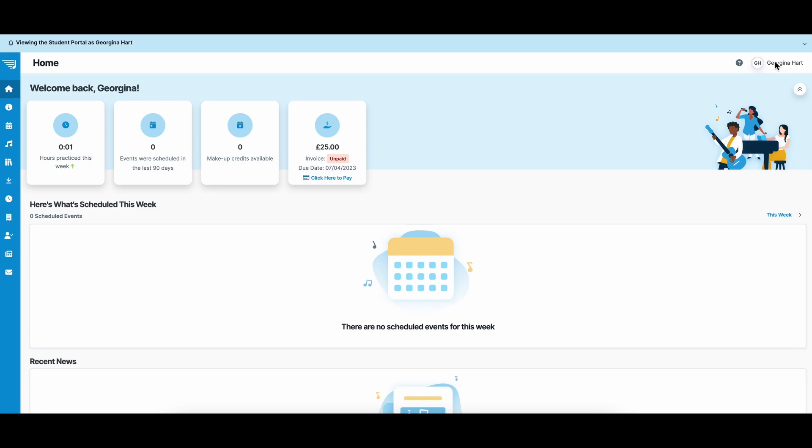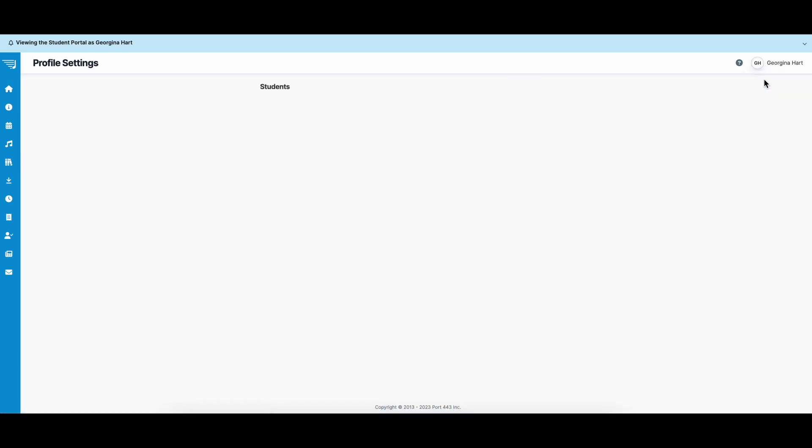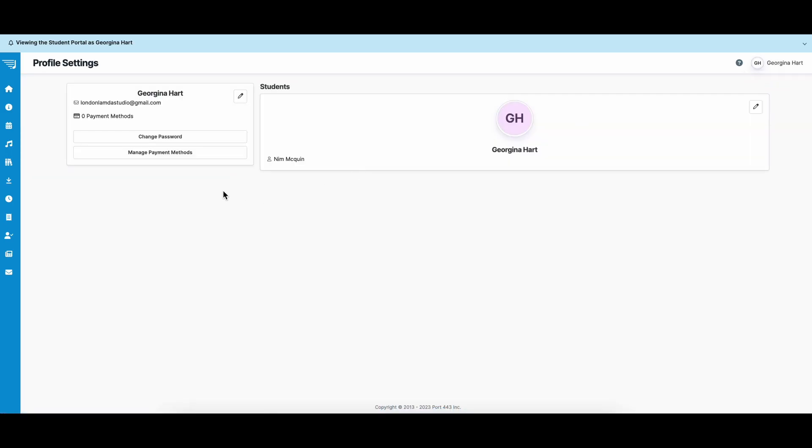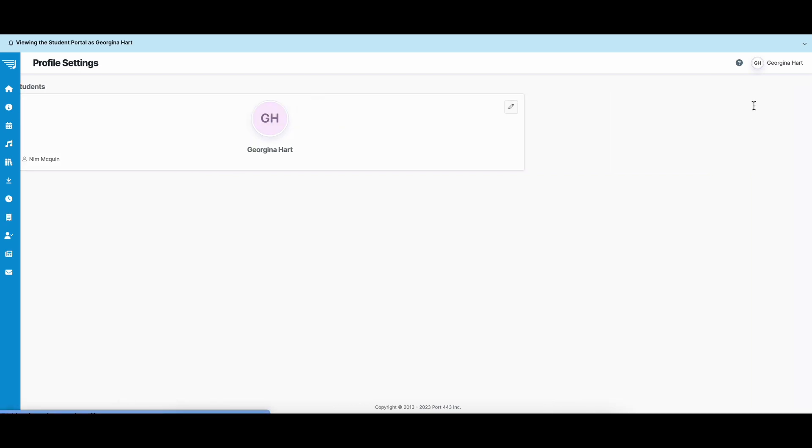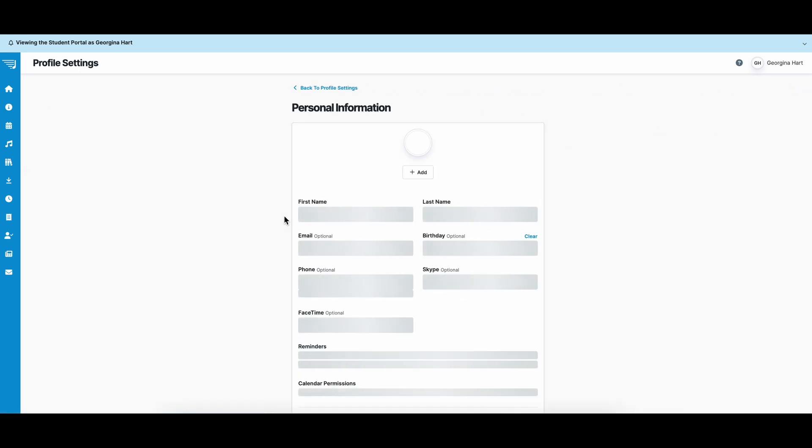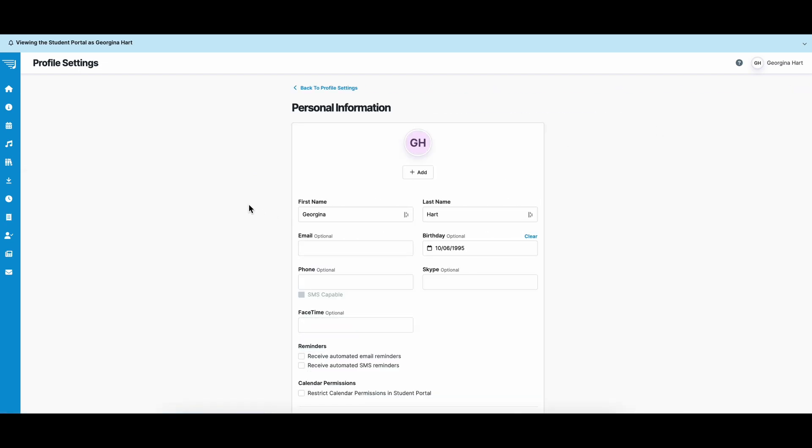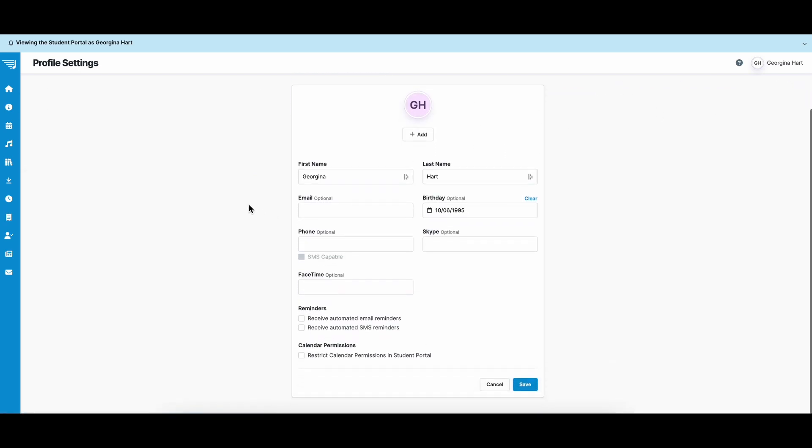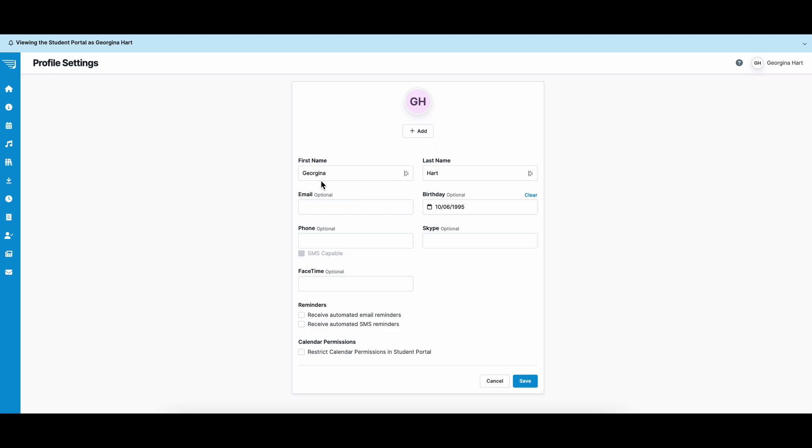You can go up to your name, click it, and see your profile settings. Here you'll be able to change your password and any payment options. You'll also be able to edit student information and make sure to get SMS or email reminders for your lessons.